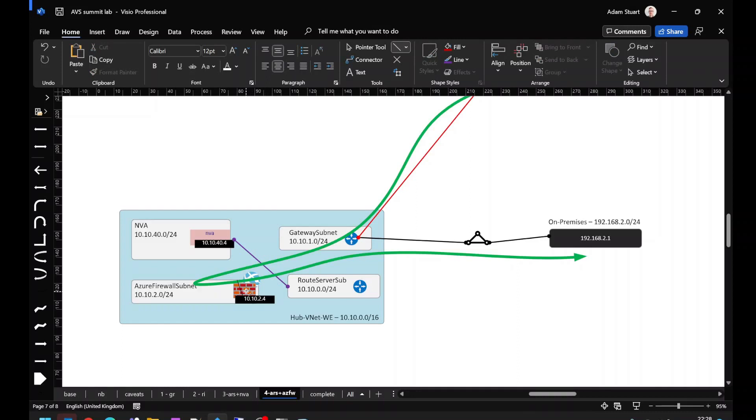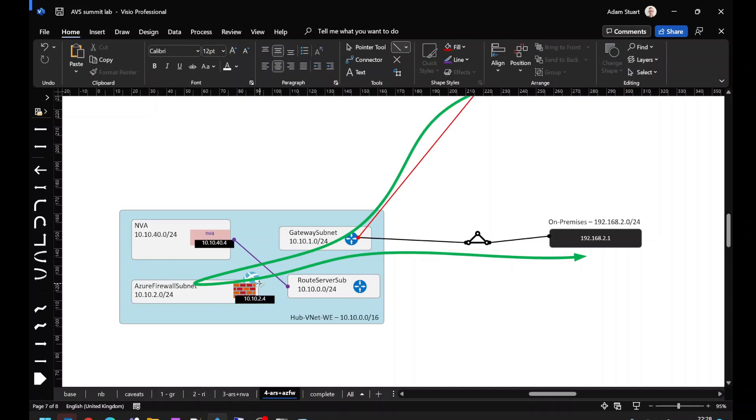So we've achieved the same thing. We've inserted Azure Firewall in the flow by using a combination of Route Server and an NVA, setting a custom next hop.